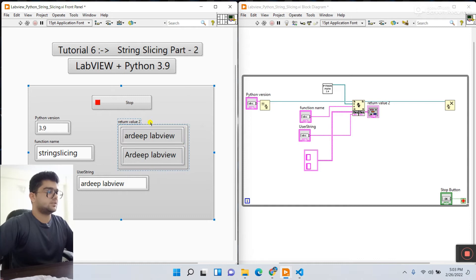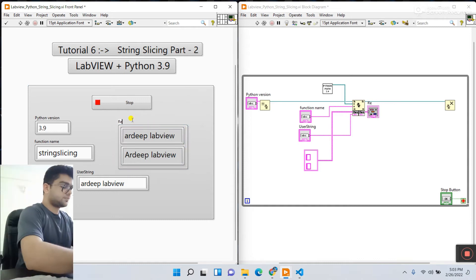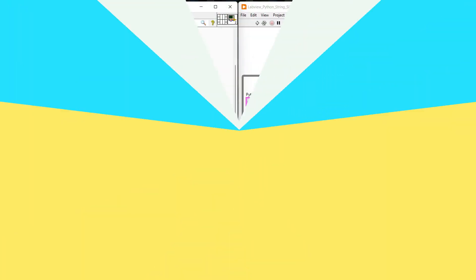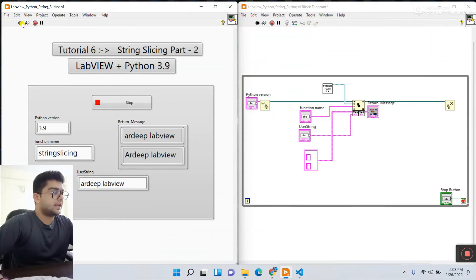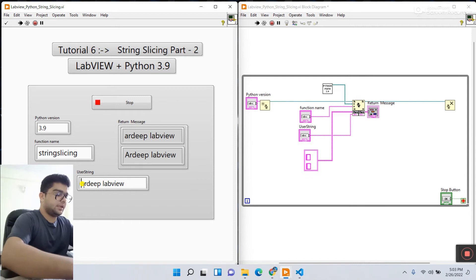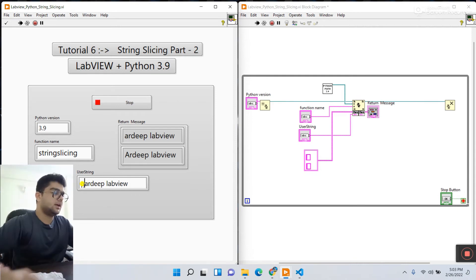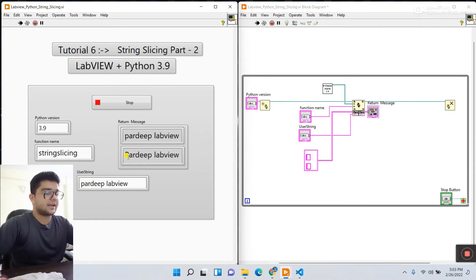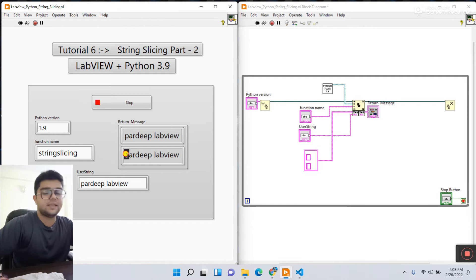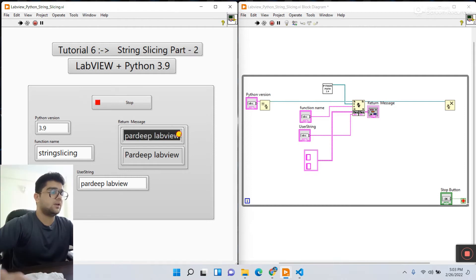Click run again. You can see the output — the first string is your simple string slicing from LabVIEW, and this one shows the capitalize result. Let me increase their size. This is the return message. Click run again and see the output: 'ARDWP' and 'ARDWP'. Now if I enter a small 'p', you can see the string slicing shows 'p' and the capitalize function shows capital 'P'. Amazing!